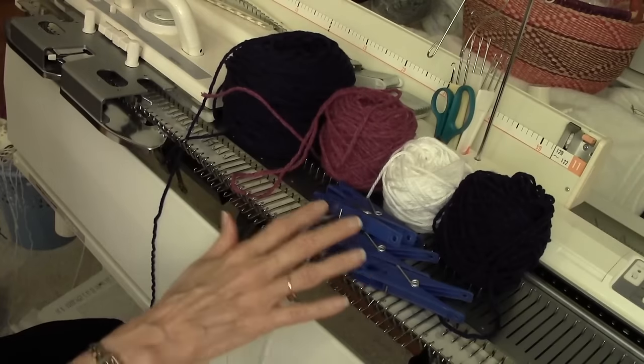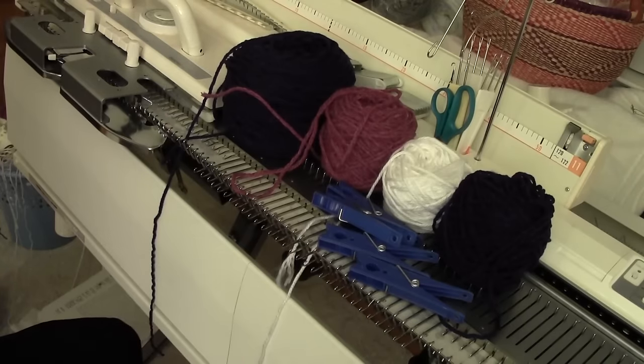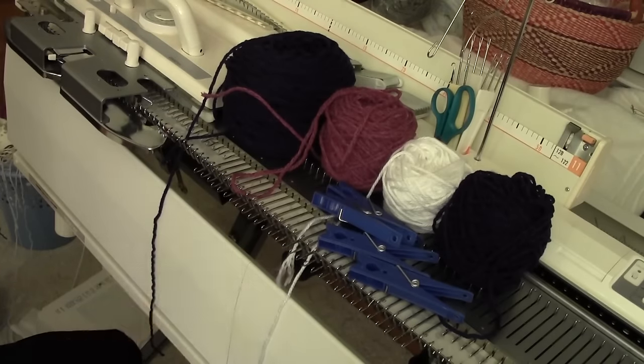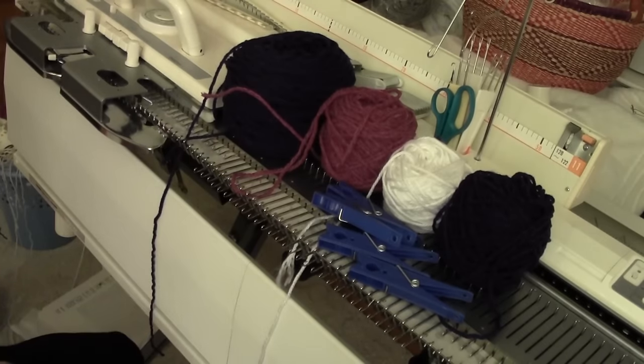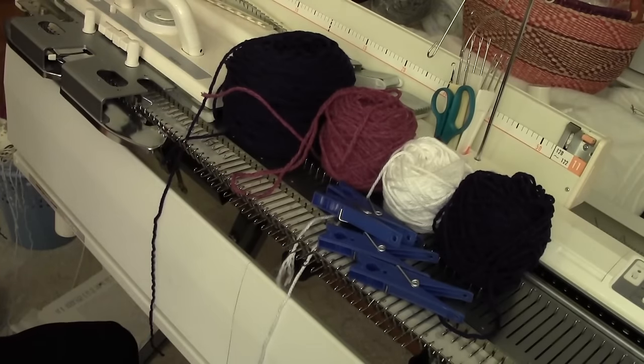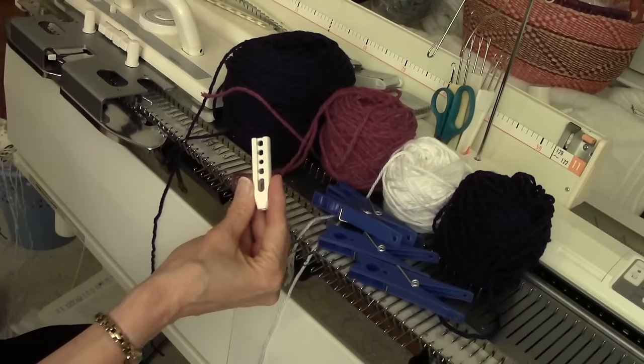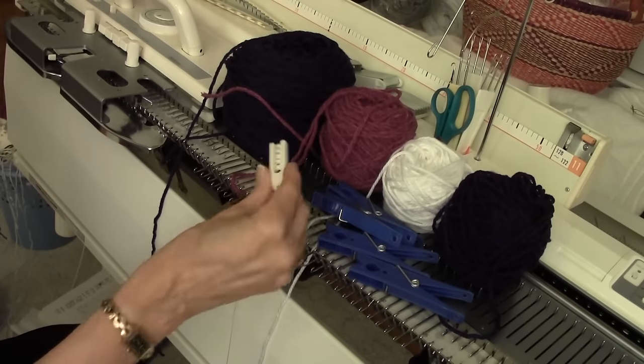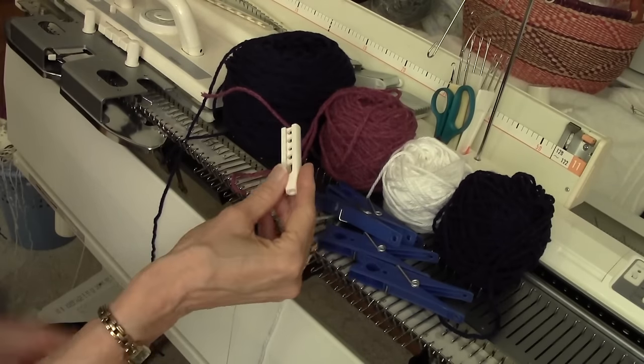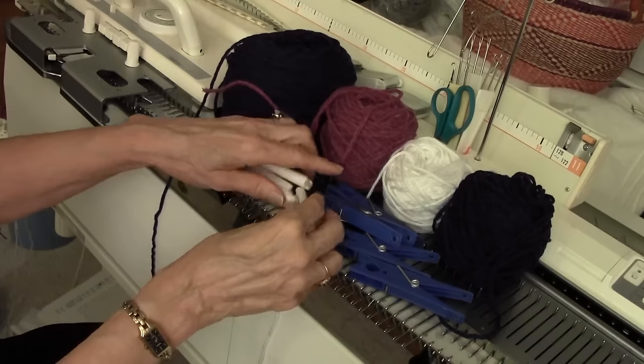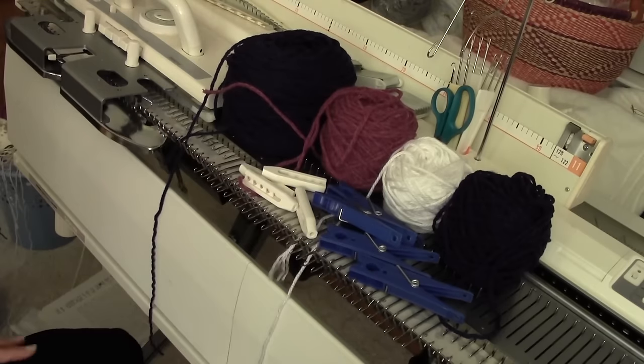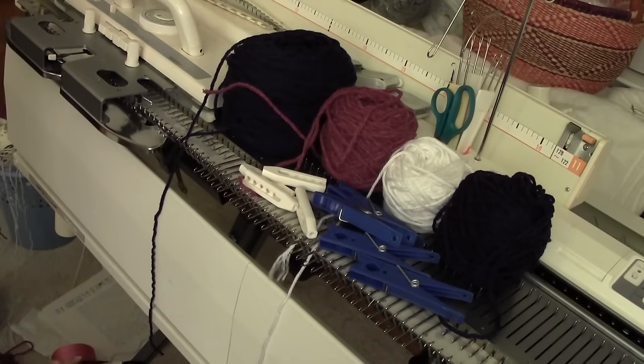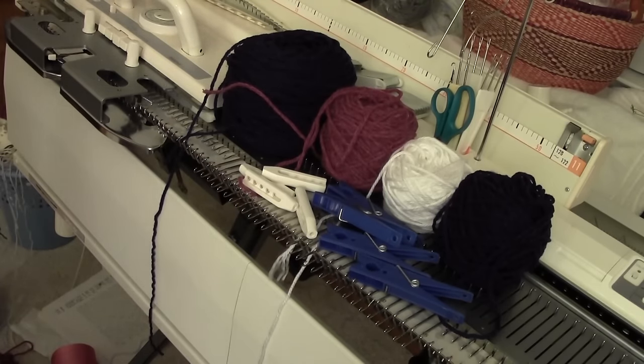The next supply I need is a clothespin for each color of yarn, so I've got those piled here. And then I need these sinkers. These come with the intarsia carriage, and I need one for each color of yarn. So I've kind of got my supplies organized, and I'm about to start.